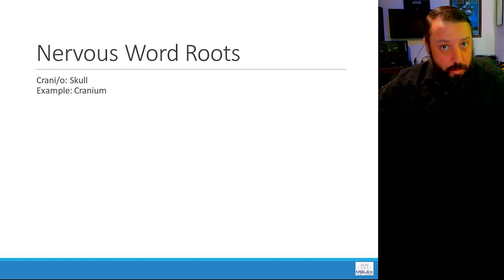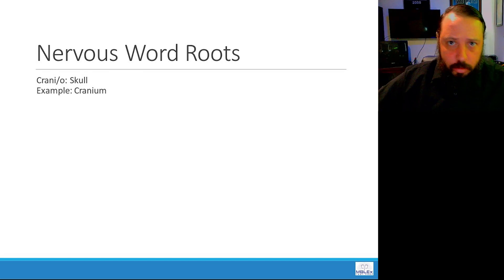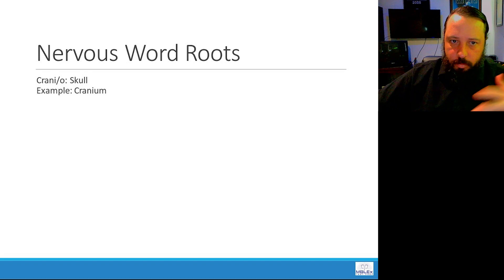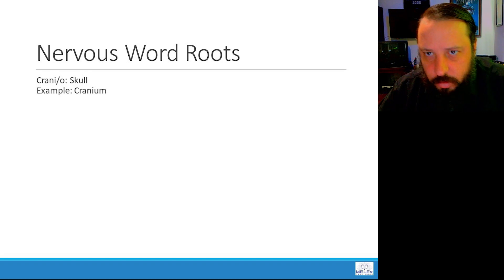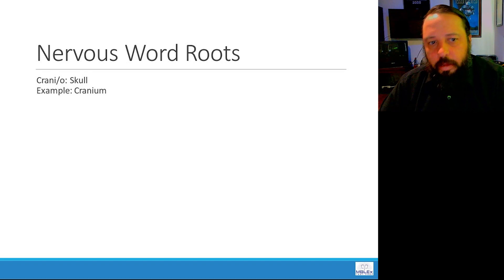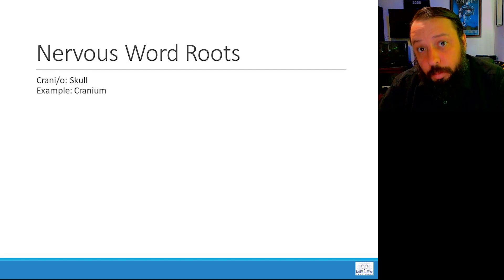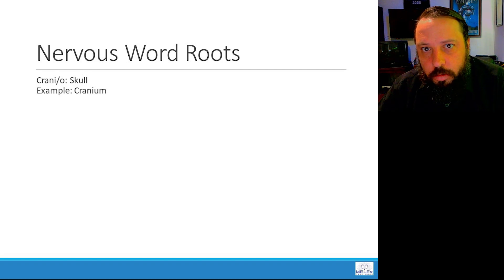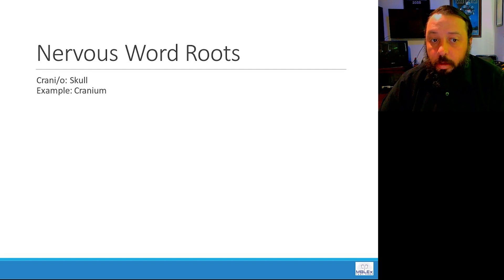So of course, inside the skull is the brain. That's why it's part of the nervous word roots, not just the skeletal. Protects the brain. Of course, the cranium is very important.